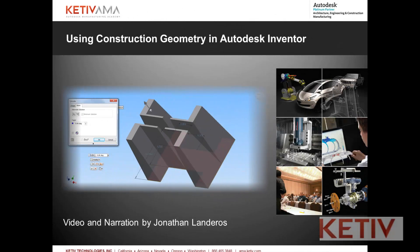Hello, Jonathan Landeros with Kativ Technologies. In this week's video, I'm going to talk about the differences you might see using construction geometry in a sketch versus not using construction geometry in a sketch.